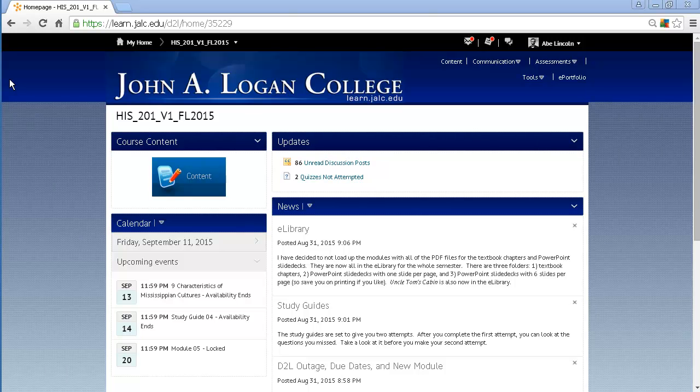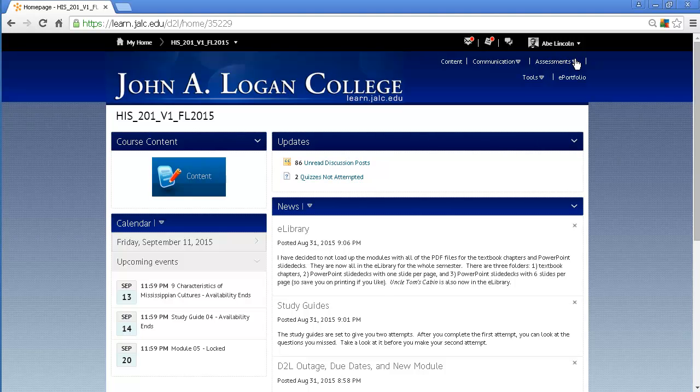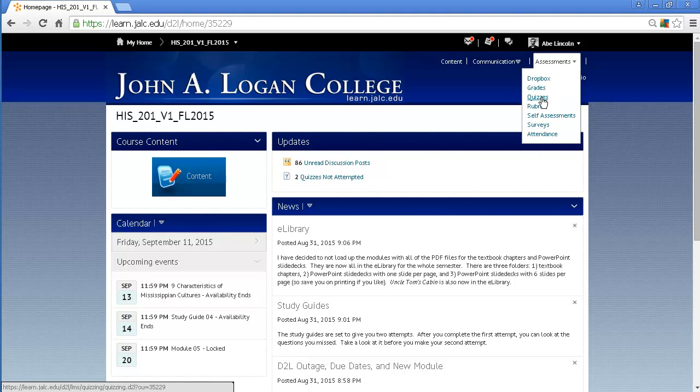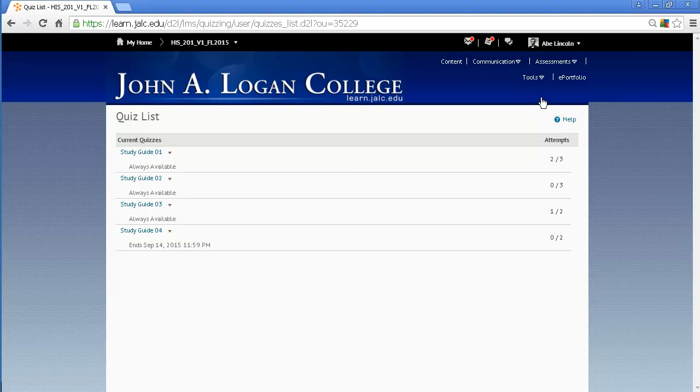I've already taken the quizzes here, and I'm at the course home page to view quiz attempts after you've already closed out the quiz from taking the quiz. Then you go to the assessments link here, click on quizzes, and you'll see all the quizzes that are still available to you.